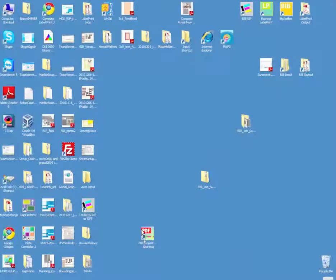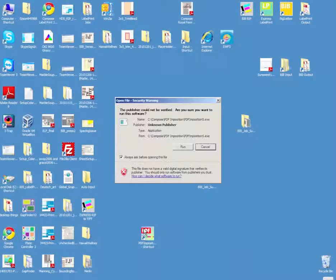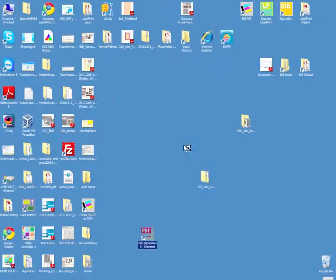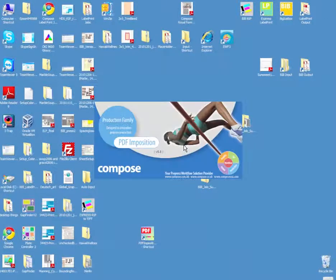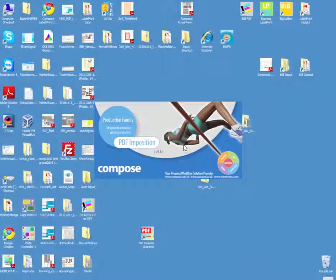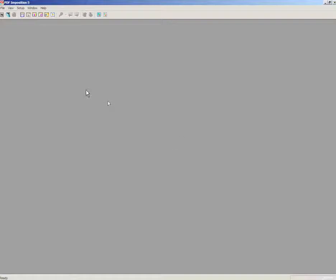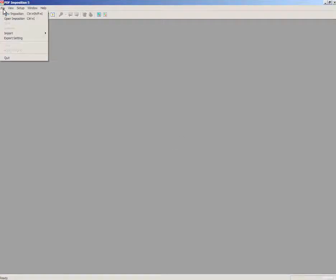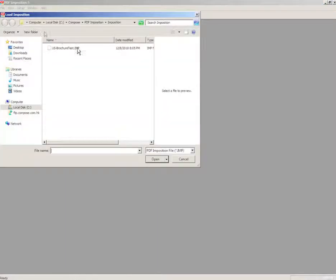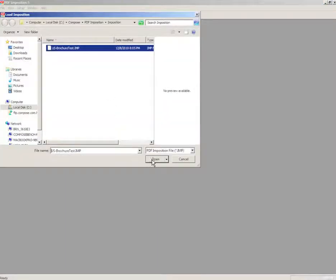I'm going to walk through the user interface of this Compose PDF imposition application. To do it quickly, I'm going to go ahead under File and open a previously existing imposition.